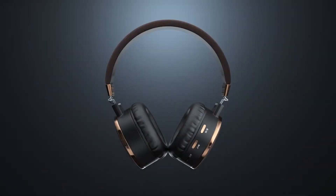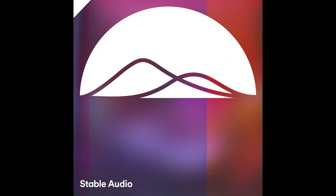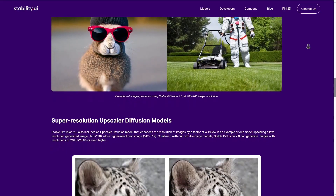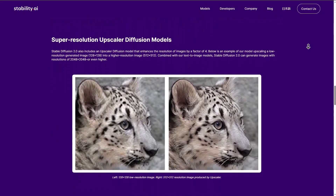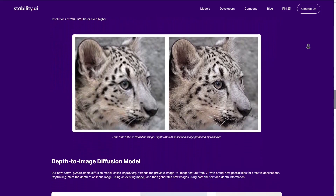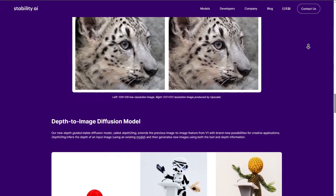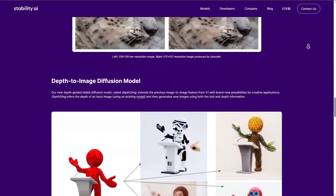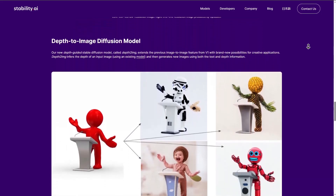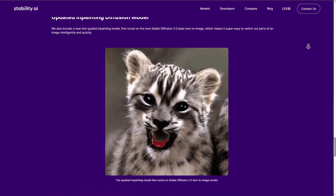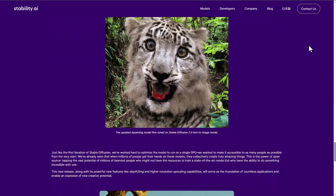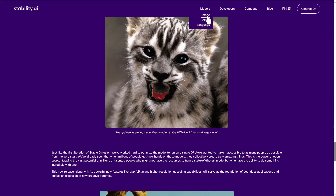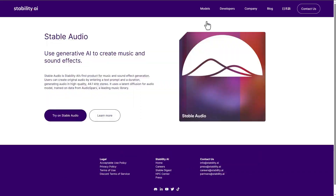Today, we've got something truly remarkable to talk about: Stable Audio AI. Developed by the talented team at Stability AI, this innovation takes the power of AI into the realm of audio, and it's more exciting than you might think. Stable Audio harnesses the latent diffusion model architecture, breathing life into audio using text metadata and the source audio file. It's like having a creative assistant at your fingertips, simplifying the process of generating audio in a way we've never seen before.